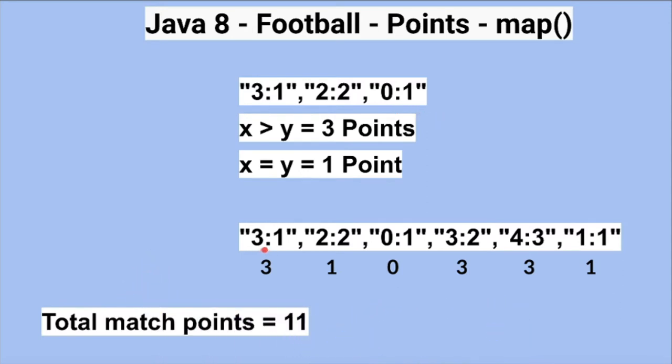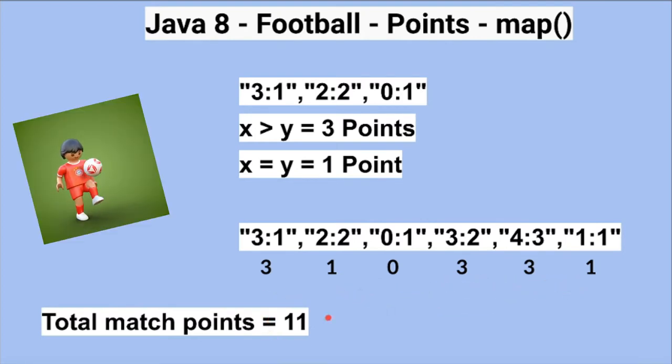For example, if you take the points for a series of matches: x is greater than y, then 3 points. X is equal to y, then 1 point. If it is less, then 0. Similarly, we calculate the other match points. So when we calculate this, the total match points would be 11.